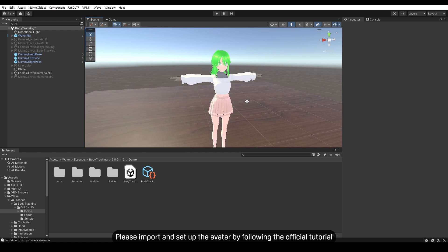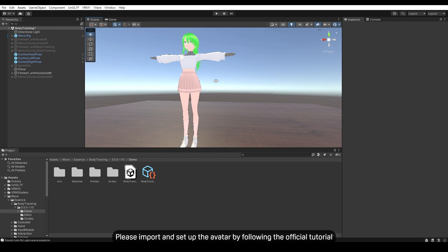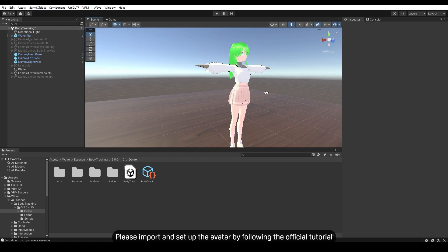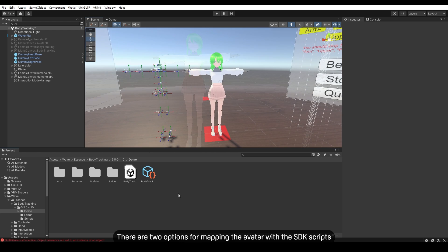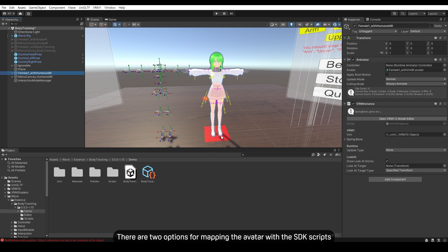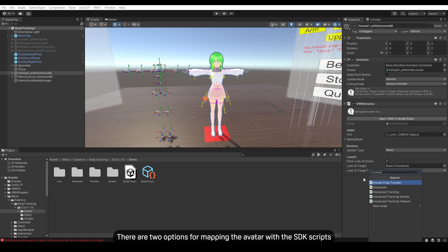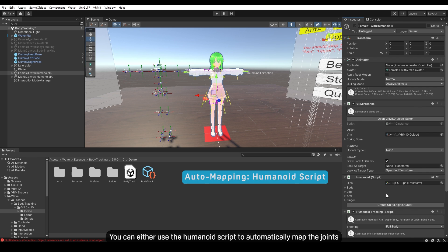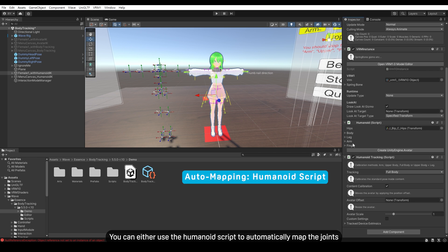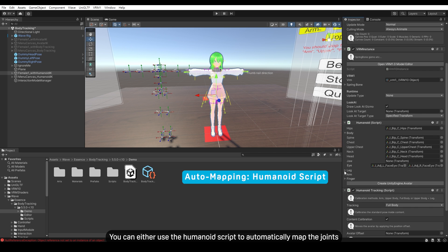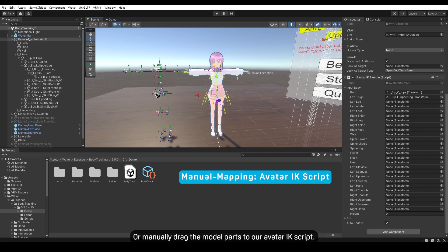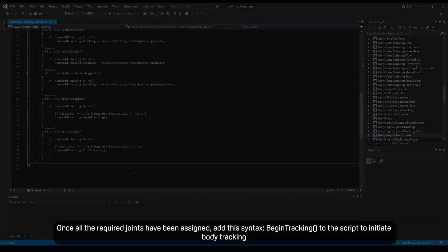Please import and set up your avatar by following the official tutorial. There are two options for mapping the avatar with SDK scripts. You can either use the Humanoid script to automatically map the joints, or manually check the model parts to our Avatar IK script.